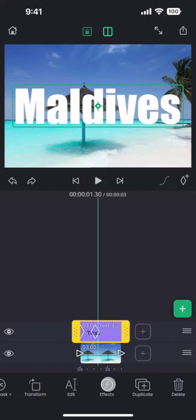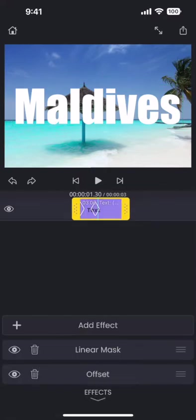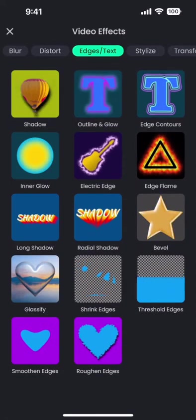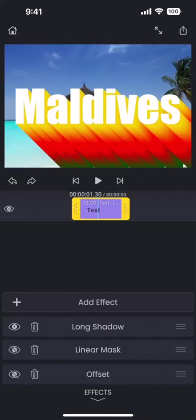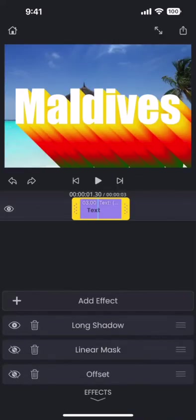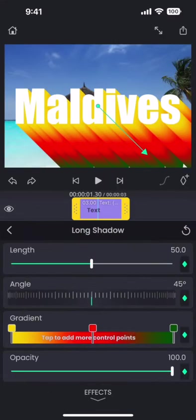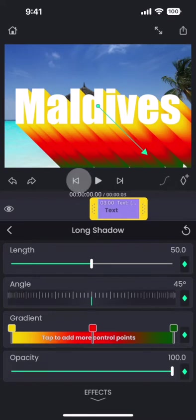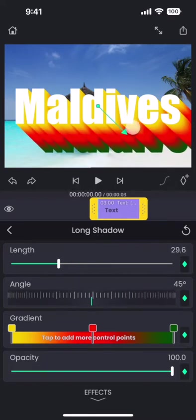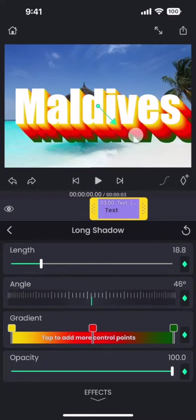Now let us disable these two effects and try a different effect. Let us add this long shadow effect. We will use keyframes to make the shadow length increase from 0 to a value that looks nice.